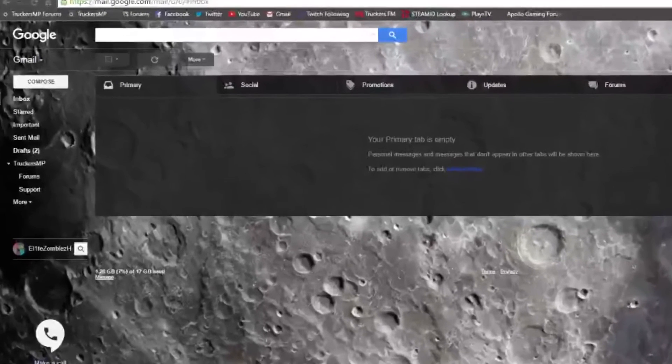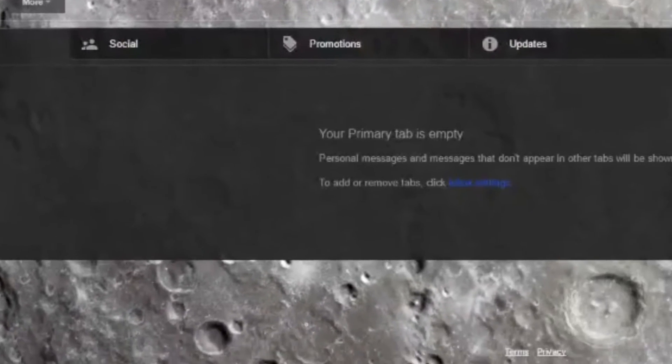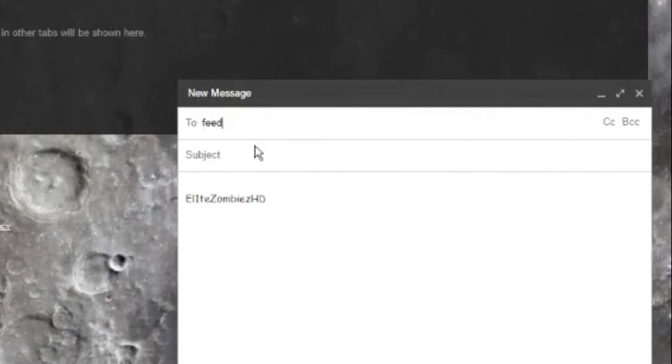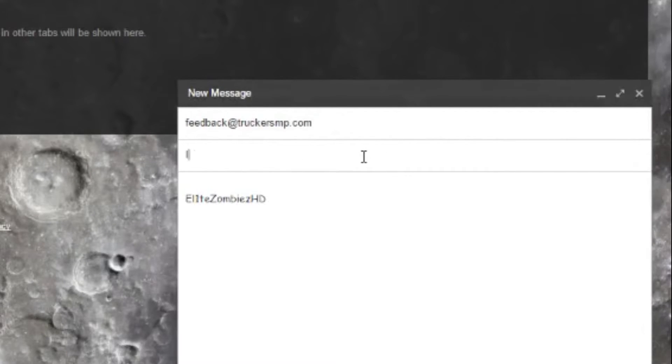Open your email and start to compose a new message. Put the recipient as feedback at TruckersMP.com. Then put the subject as issue with a ban or something similar.